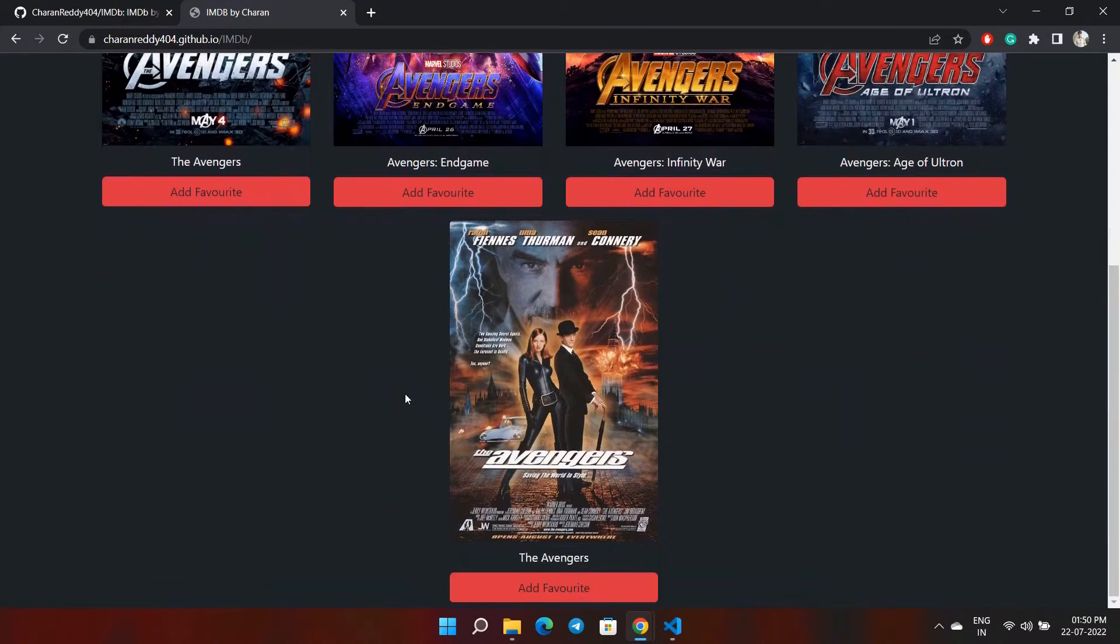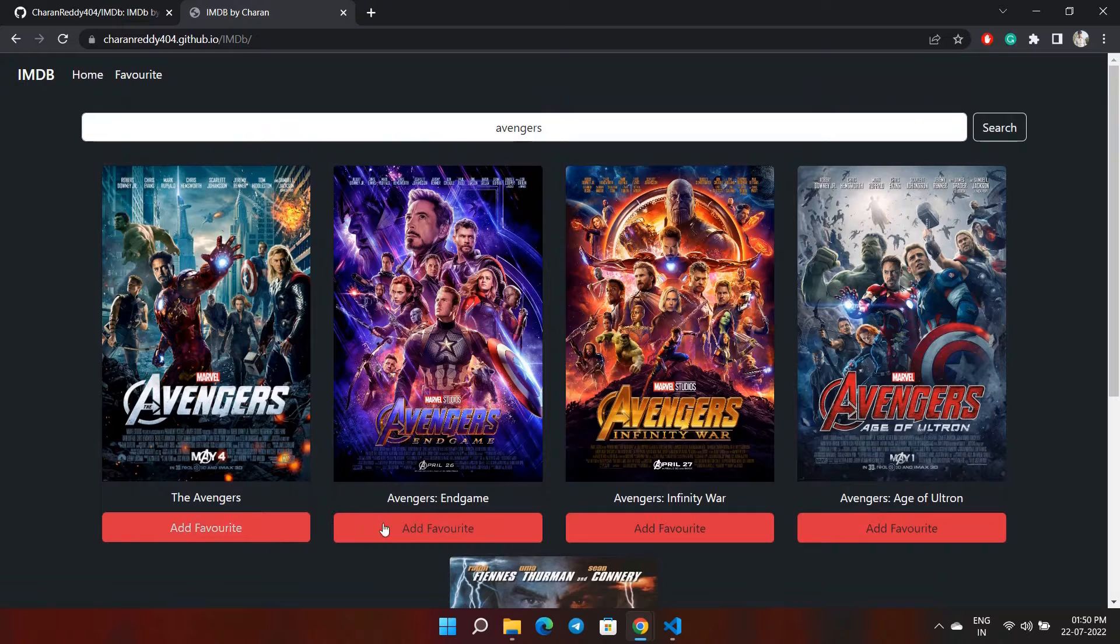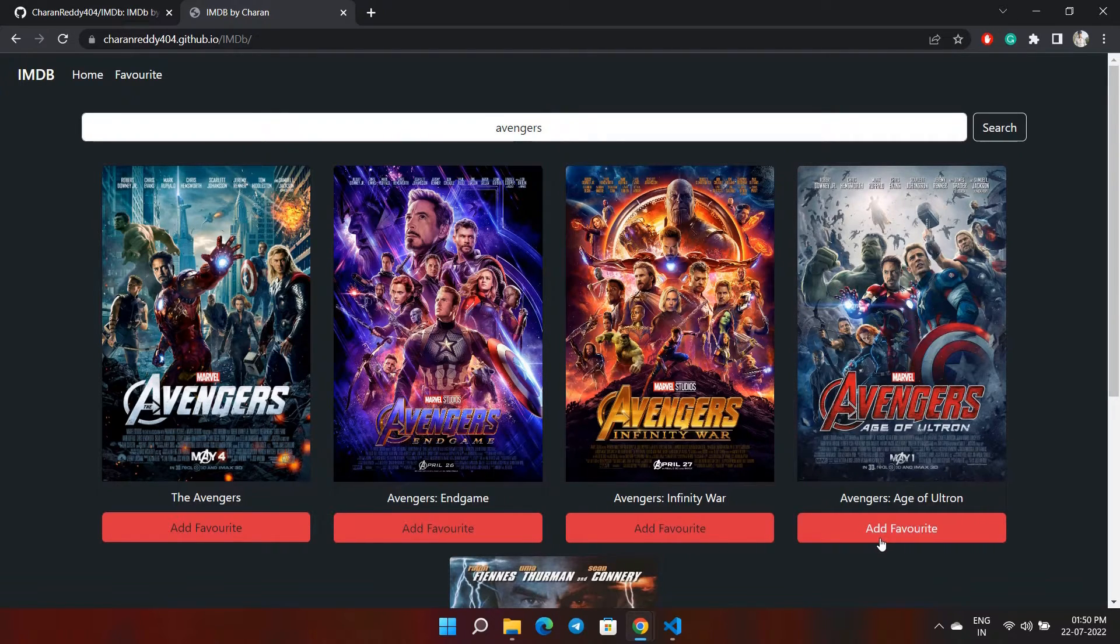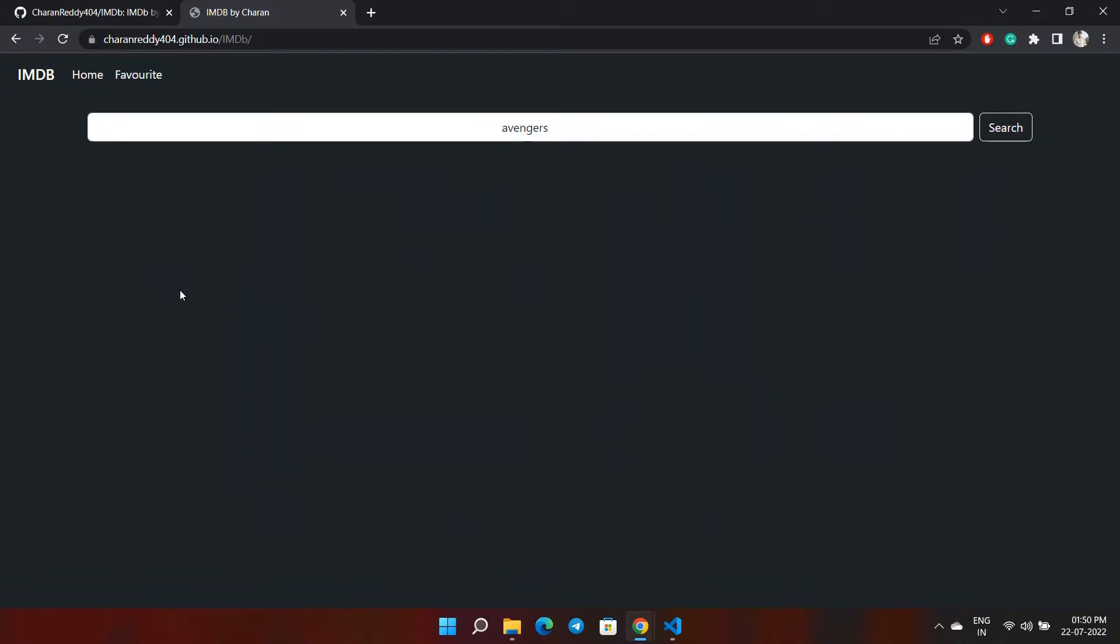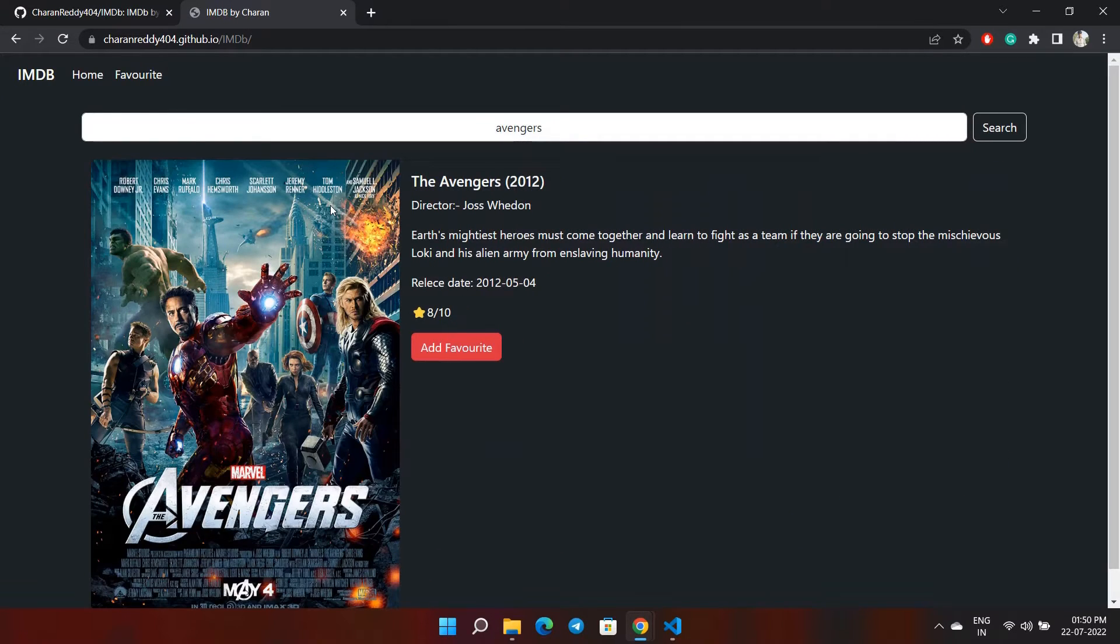The API limit is just 100 per day, so if you're not able to see any results, then just assume that the API limit has been reached. I have added all these movies to the favorites list.